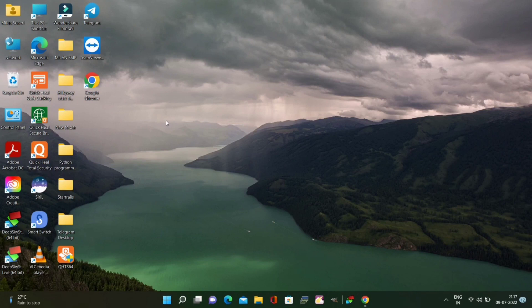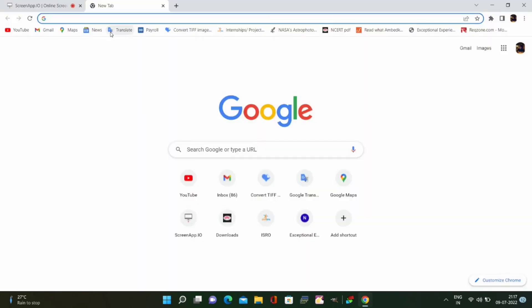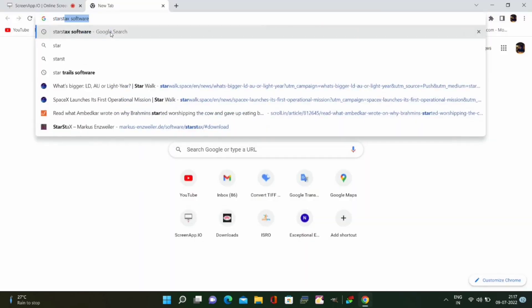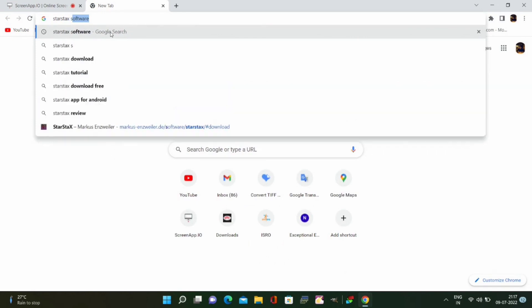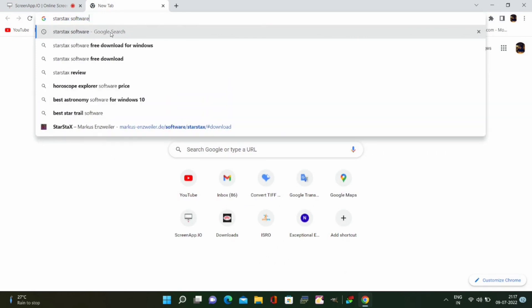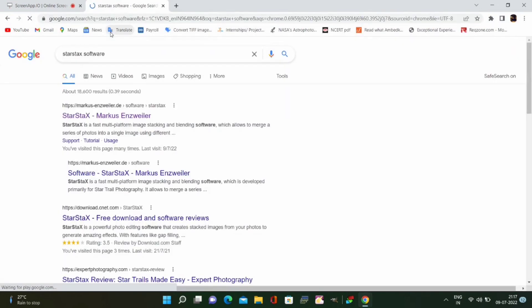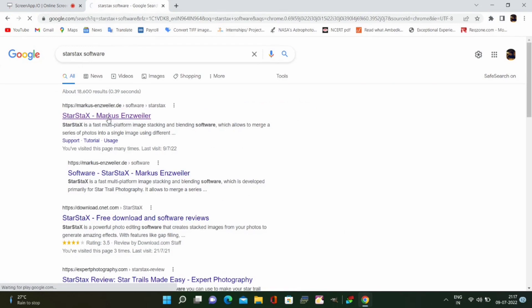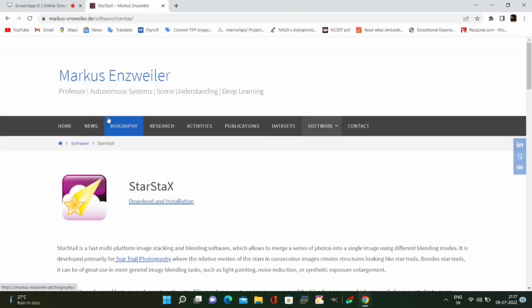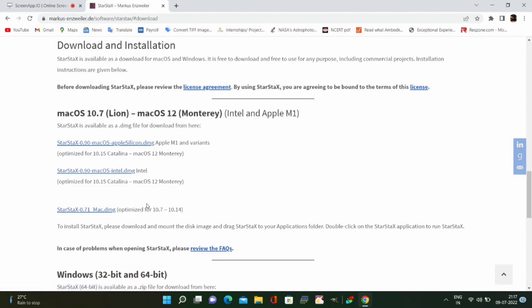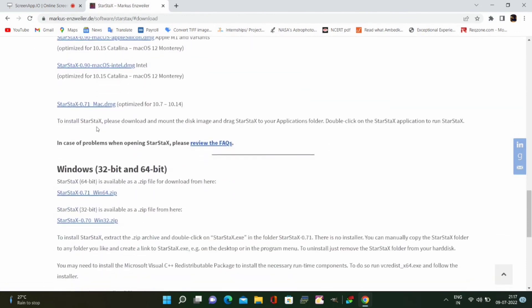Once you have watched that video it will be easier for you to create the time lapse of star trails. Let's come back to the time lapse of star trails. For this first you need to download the software named StarStacks that is used for creating star trails. All you have to do is search StarStacks in Google Chrome and click on the first link as shown in the video.